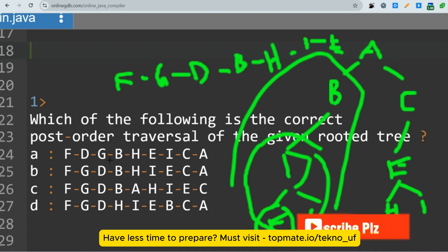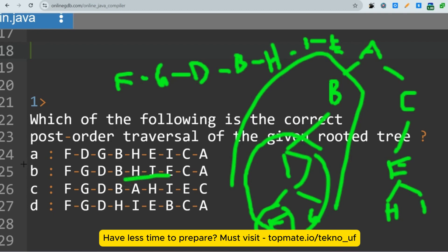So the full post-order traversal is: F, G, D, B, H, I, E, C, A — making option B the correct answer. To recap: for post-order, go left, then right, then root. For in-order, go left, then root, then right.